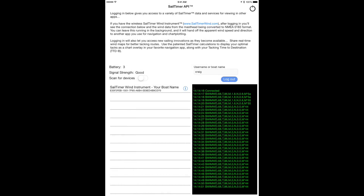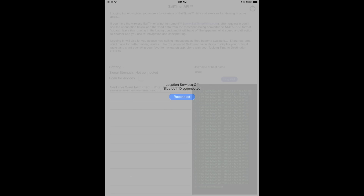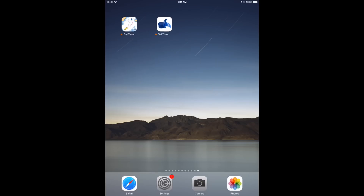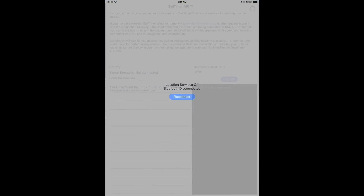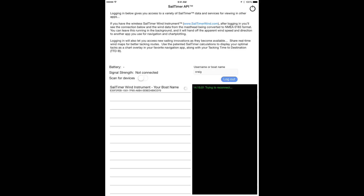In the upper right corner, there's a disconnect button that you can use to save power in the iPad and the wind instrument when you're not using them. Then if you press the reconnect button later, you'll see that the connection comes back automatically.